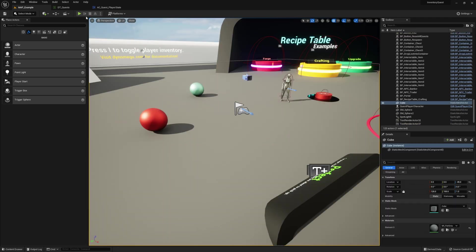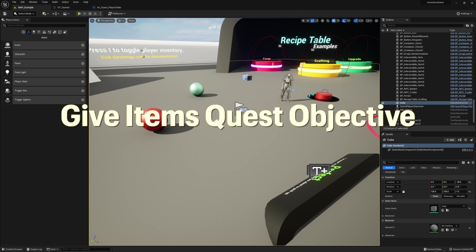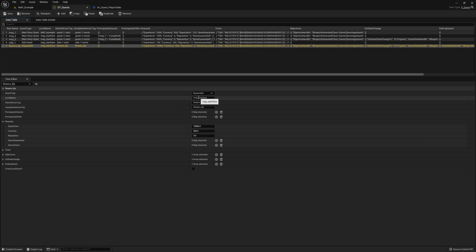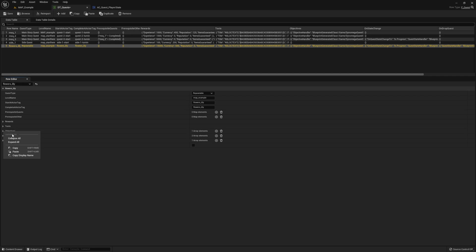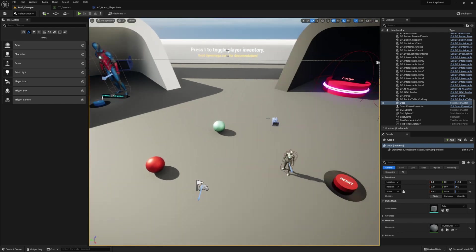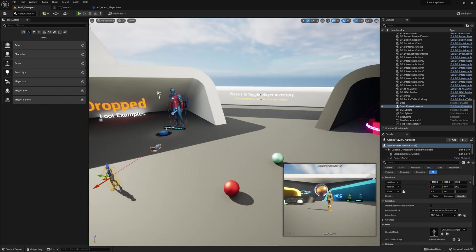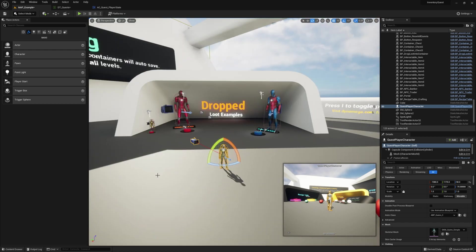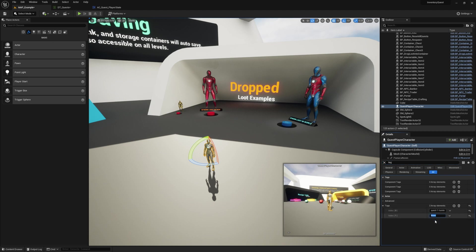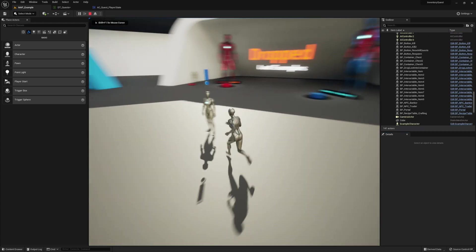Next we're going to hook up the quest objective for giving items to an actor, and we can use our flowers_lily quest as an example for this objective. Let's just change the map to the map we're currently in, then take our tag and attach it to our actor. Right here in the objective data is where we determine what items we want to turn in. Let's use the same NPC we're using for the quest turn-in on the first quest — I'm just going to drag it over here and then add the tag to it for our quest. Go ahead and press play and you should see the repeatable quest indicator.